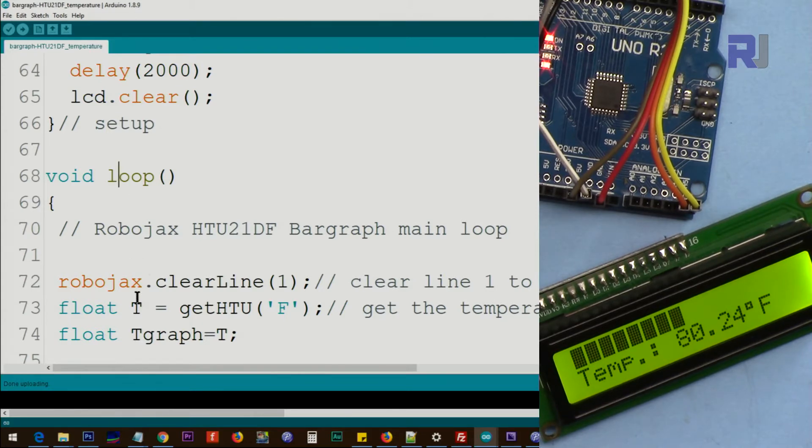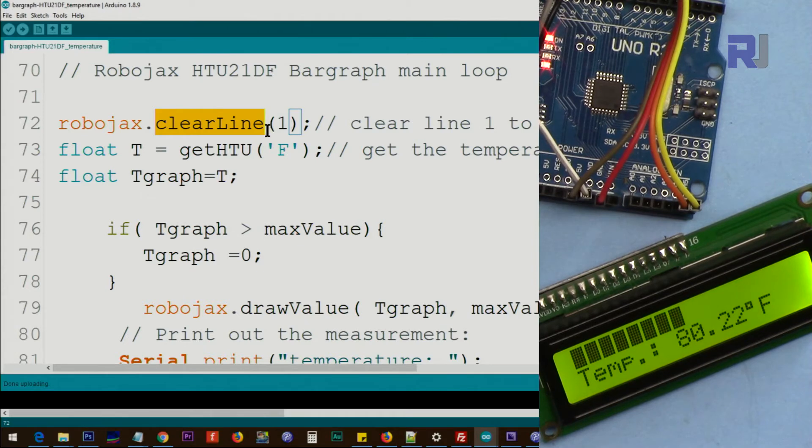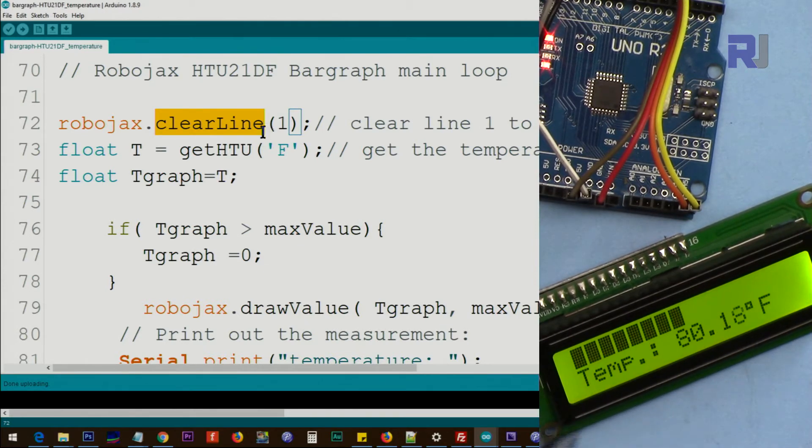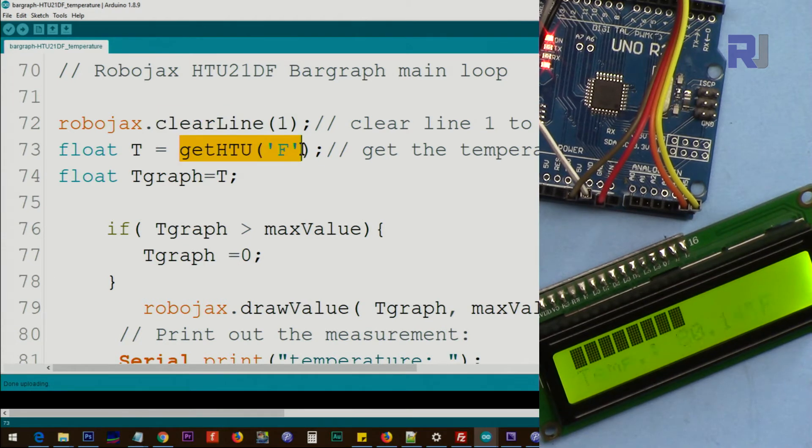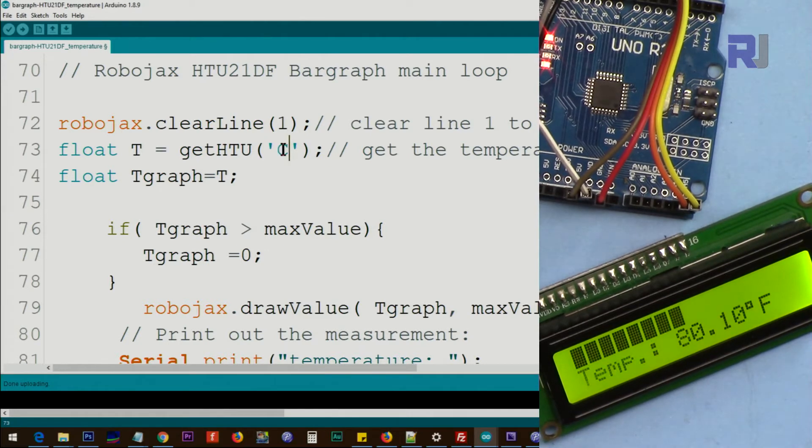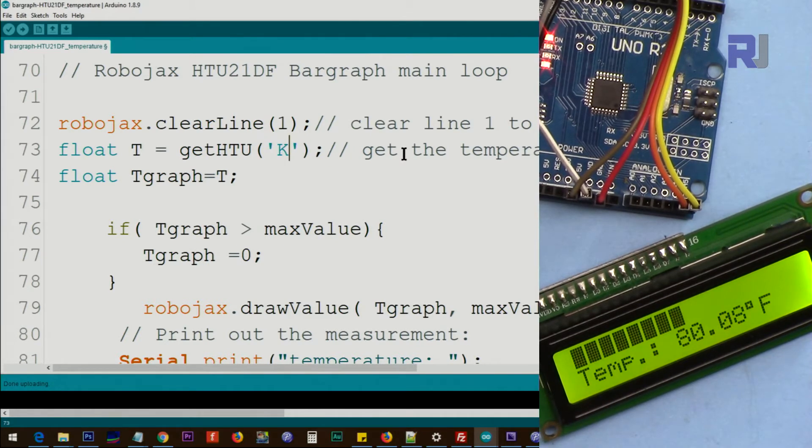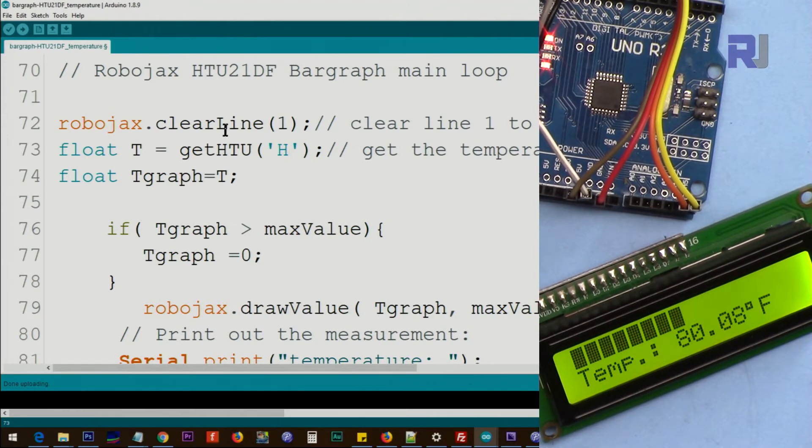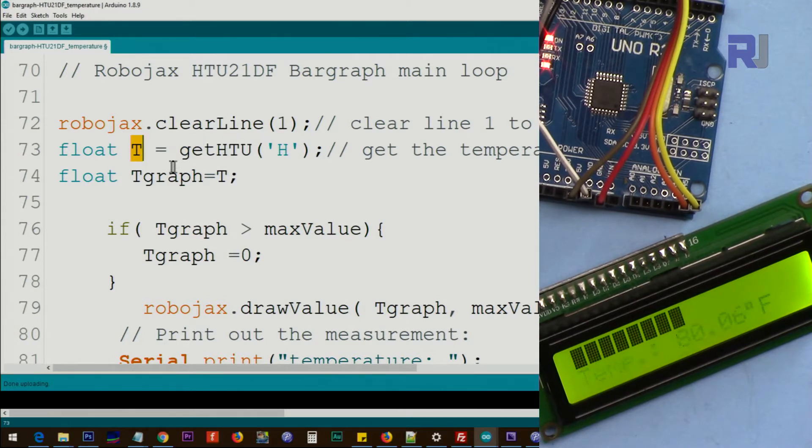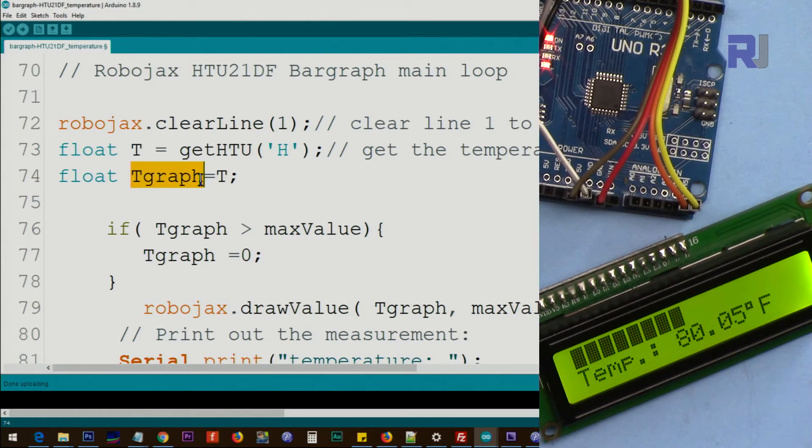Those codes that are inside the setup will run only once. The loop will be running continuously. Here clear line one, we will clear the line one if there is information like robojax or before value that was there. So we are clearing that out. And then we are reading the temperatures, this is now reading Fahrenheit. If you want Celsius just type C, if you want Kelvin type K, if you want humidity just type H. All of these are capital and the value whatever you read will be stored in t.